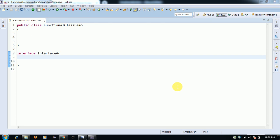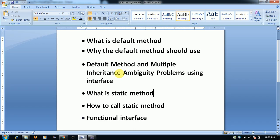Hello all. In this video today we are going to learn about functional interfaces. A functional interface contains only one abstract method, and we can have any number of default methods and static methods.